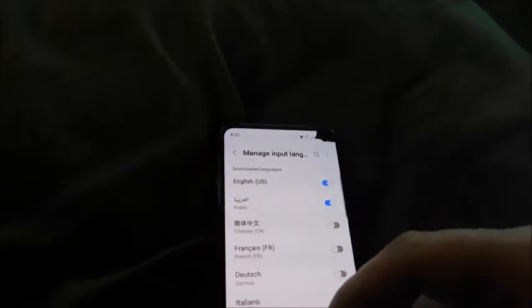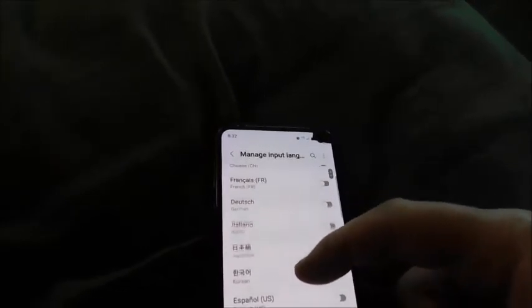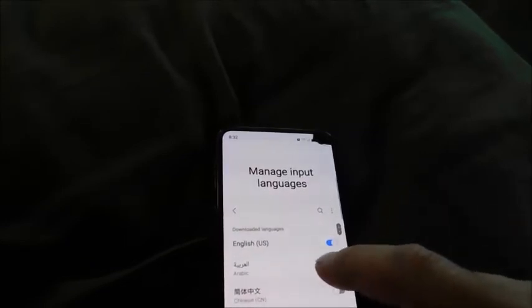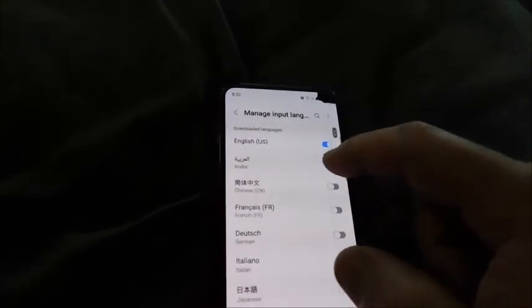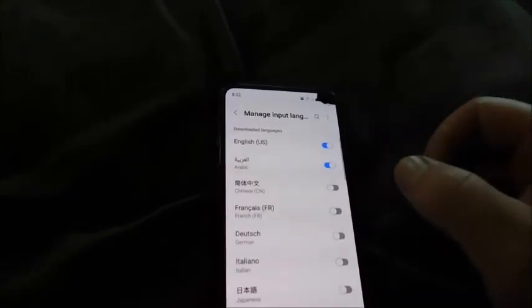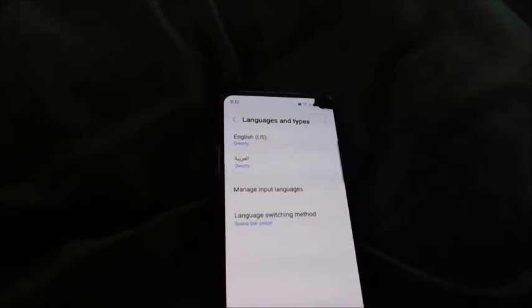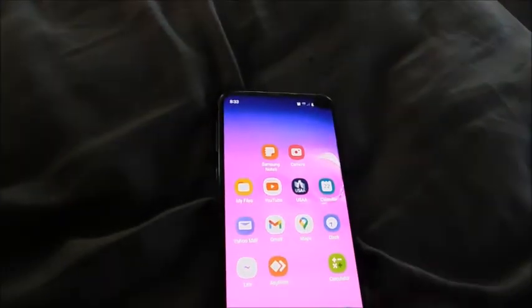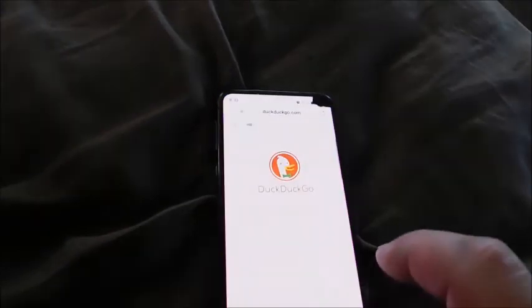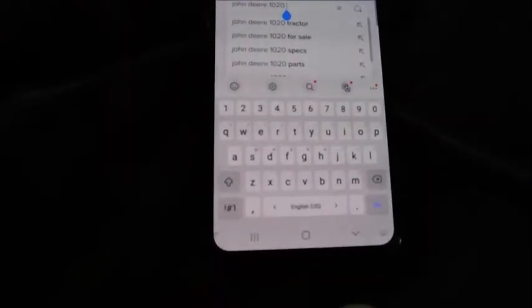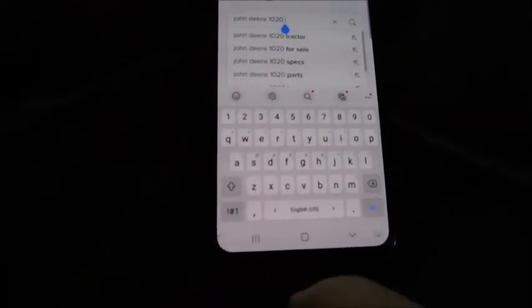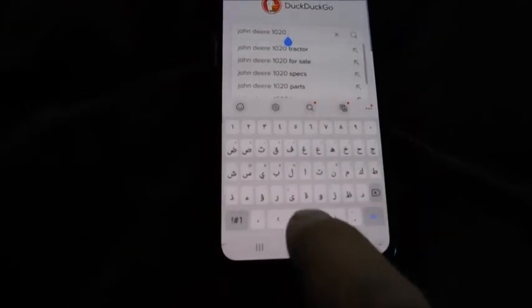You'll have maybe ten or so downloaded languages that you can just turn off or on. Down below you'll have a couple hundred or so available languages that you can download. Just go in and turn it on if you want it. When you're ready to type, the way you switch languages is on the space bar — just swipe right or left to change your languages.